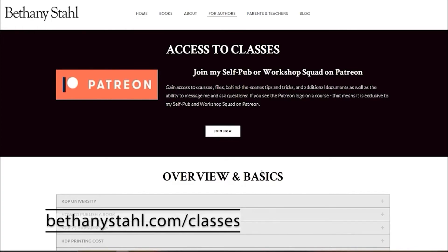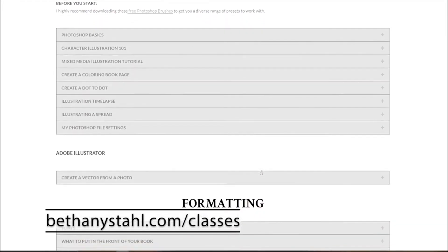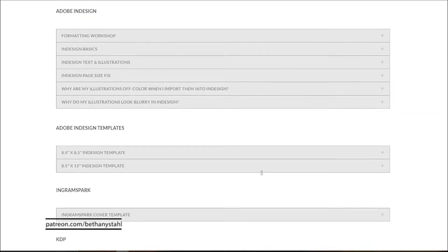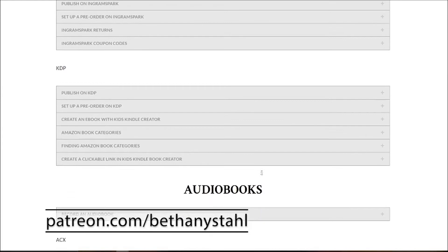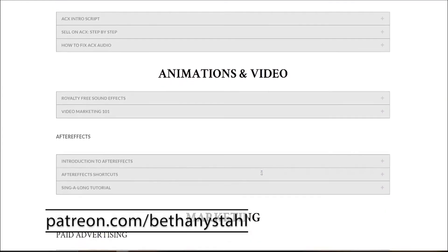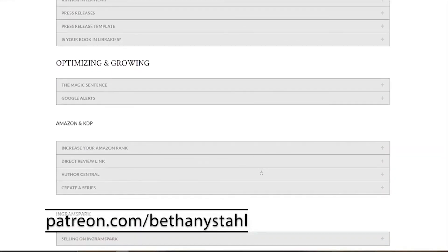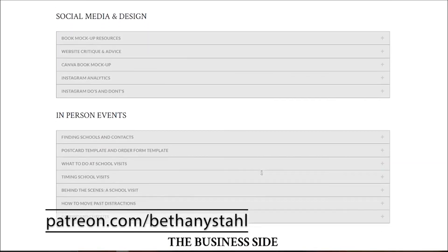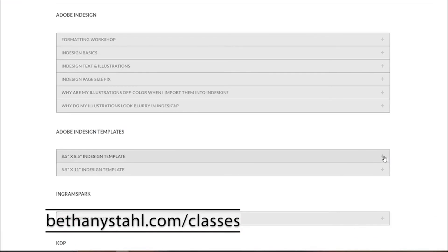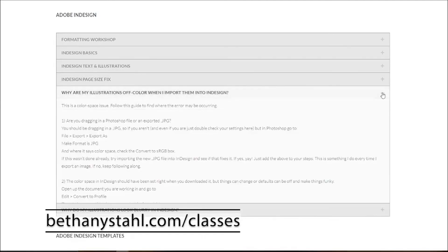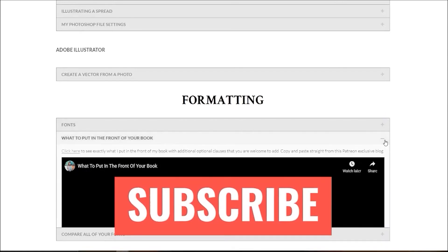If you are looking for more information, go over to bethaniesaul.com/classes. Here I have organized all of the information I've covered so far on YouTube and Patreon and any other sources all into one database. You can search through these sections and find answers to all of your questions about self-publishing. Here you can access behind-the-scenes courses, videos, files, documents, templates, contracts, tips and tricks, and additional information — a lot of it is free, and some is exclusive to my Patreon squad. I hope this database helps, and don't forget to give this video a thumbs up, subscribe, and share it with an author friend. Happy publishing!